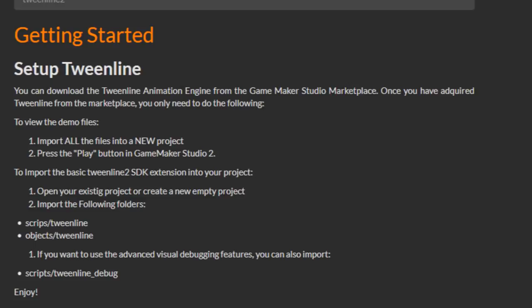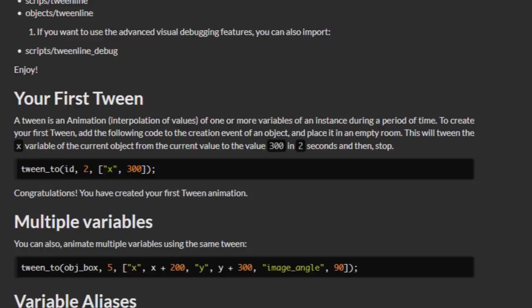However the getting started page is pretty good and you get most of what you need from there in order to get started. So is it good? Well it does come with probably way too many scripts.